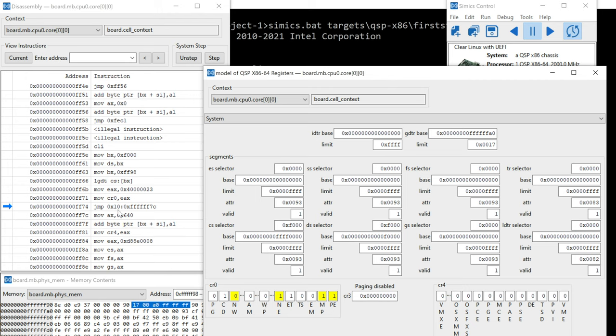Next, there's going to be a jump through the GDT. So now this is sort of segmentation as we typically understood it. So it's a segment selector, which is going to be 10. And so that's going to be selecting something inside the GDT.